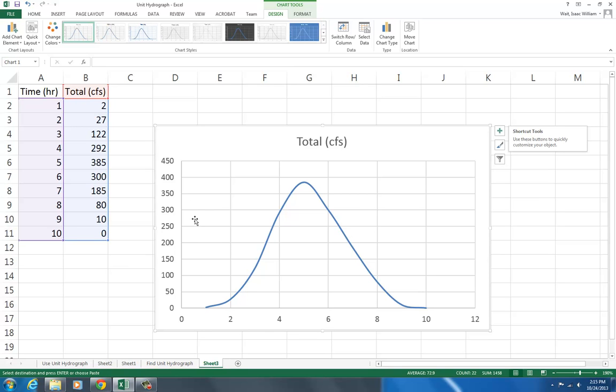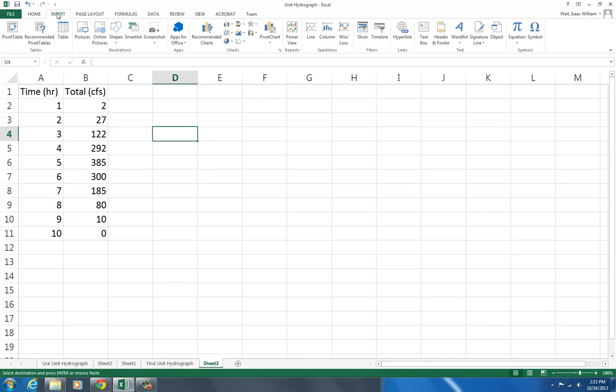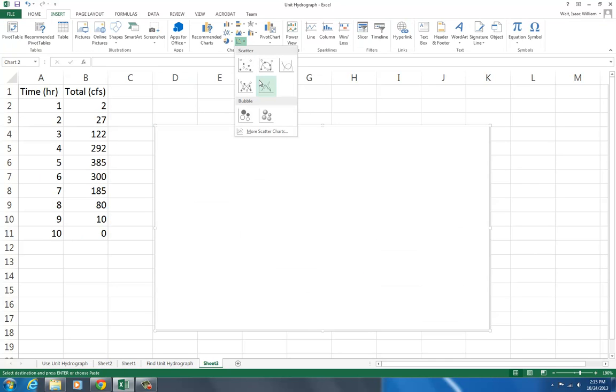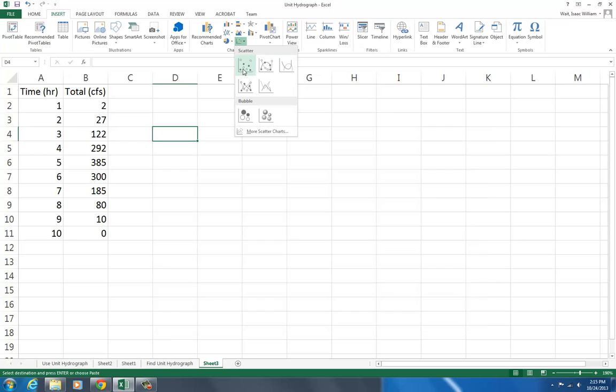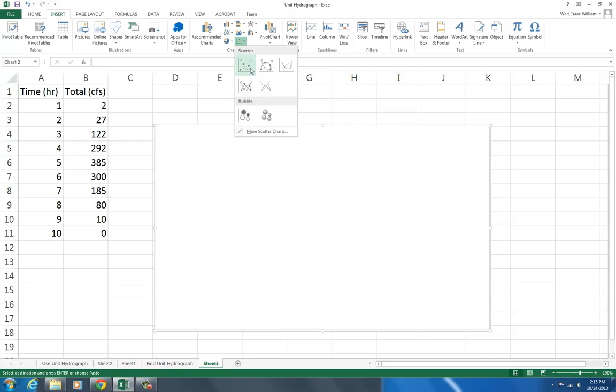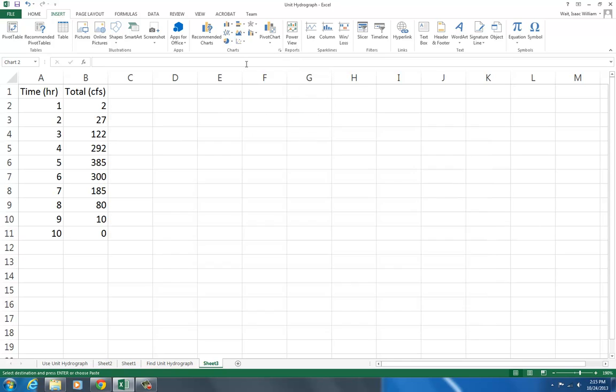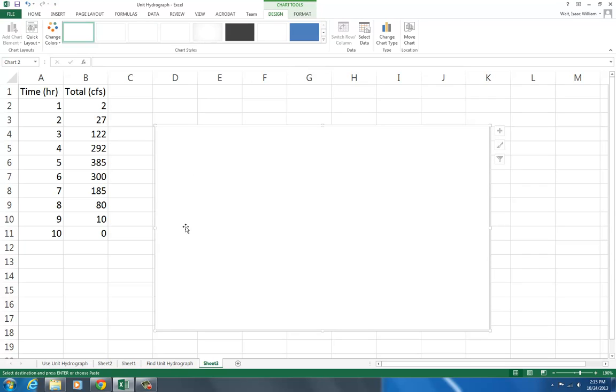Instead of that, if we create a graph, you say insert, chart, and here you can choose any of the options you'd like. You can have it just be the points, it can be the scatter with points connected, and so on. Even if you've made one, you can switch between them. Let's say if it's just going to be the points.